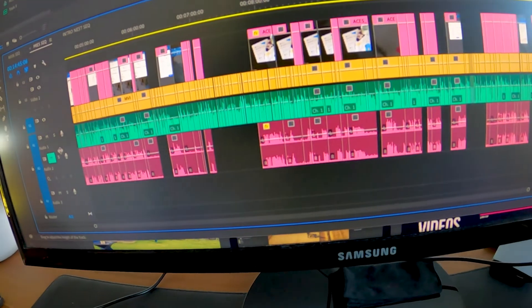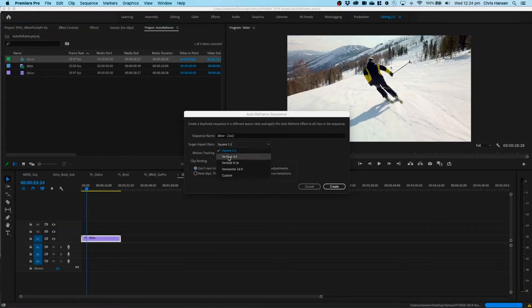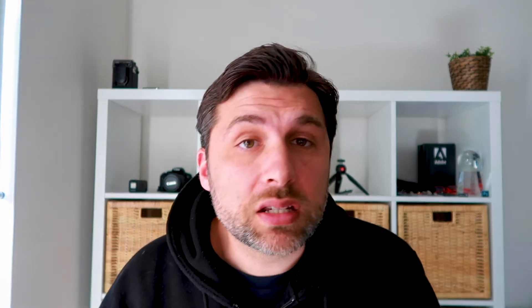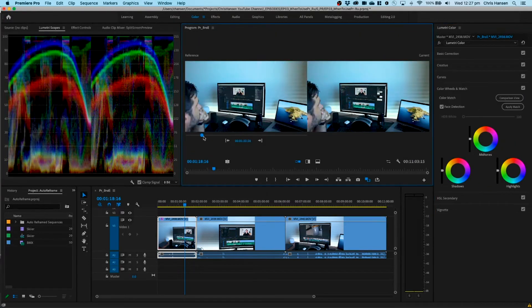Not only does Premiere Pro work great as a standalone application, but it becomes more powerful when you combine it with other applications in the Creative Cloud ecosystem. There are integrations with Photoshop, Audition, After Effects, and of course Adobe Stock, where you can open up a motion graphics template, customize it, and then push it from After Effects into Premiere Pro. There are also Adobe Sensei capabilities right within Premiere Pro, such as Auto Reframe, which gives you the ability to change orientations for your video — such as 16x9, vertical video, or square video for social platforms. Advanced editing techniques and deeper color grading using the Lumetri color wheel allow you to fine-tune your video and get the right colors for the right moment.